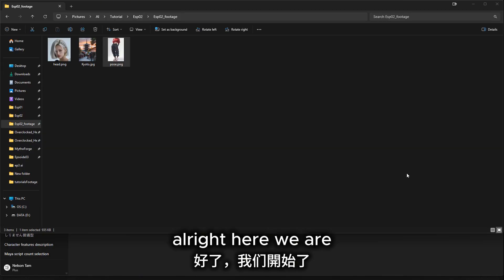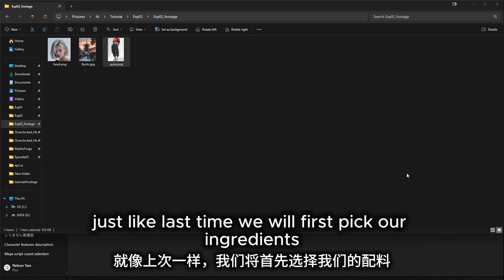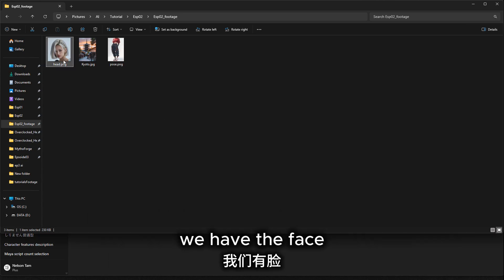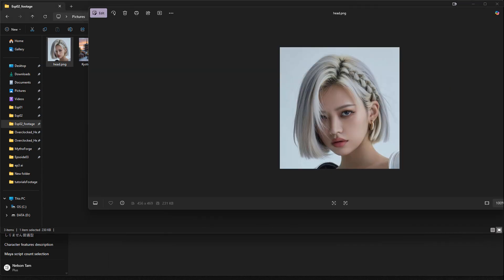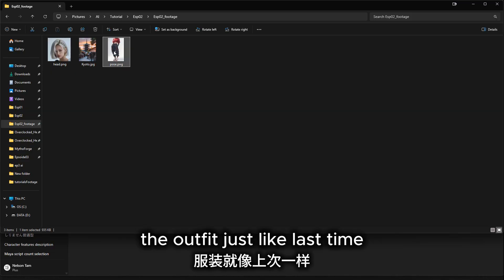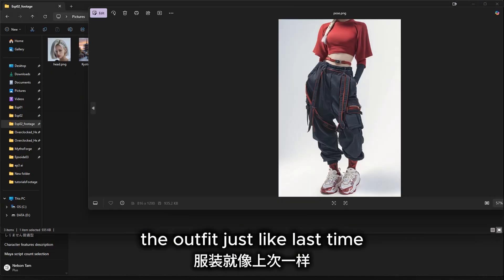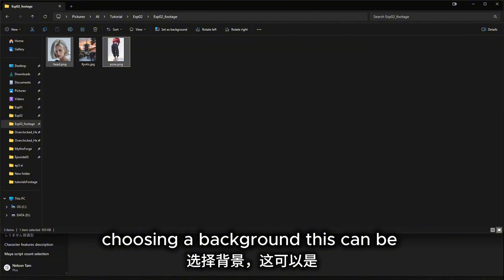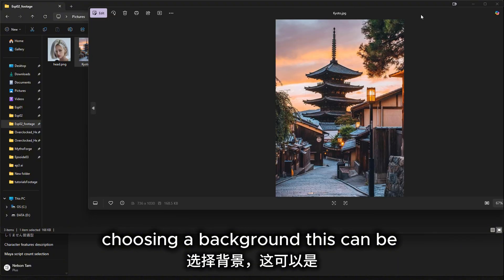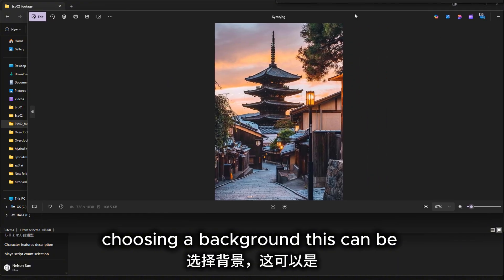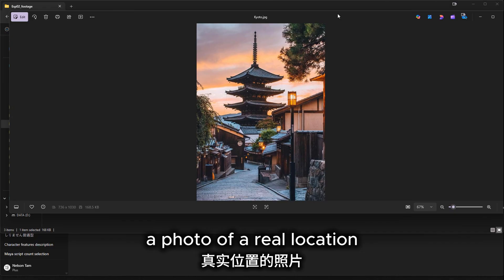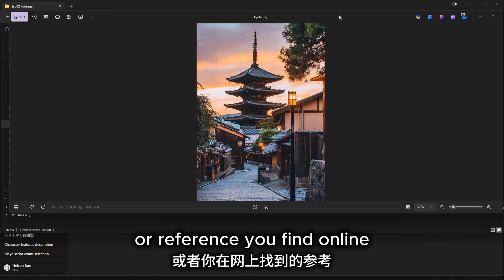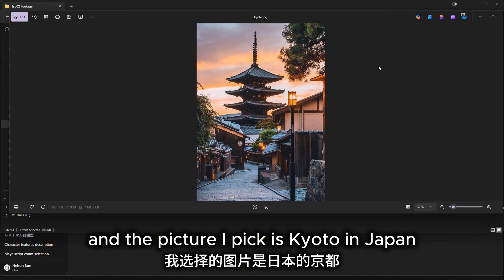Here we are. Just like last time, we will first pick out ingredients — we have the face and the outfit, just like last time. And now comes the important new part: choosing a background. This can be a photo of a real location or a reference you find online. The picture I picked is Kyoto, Japan.